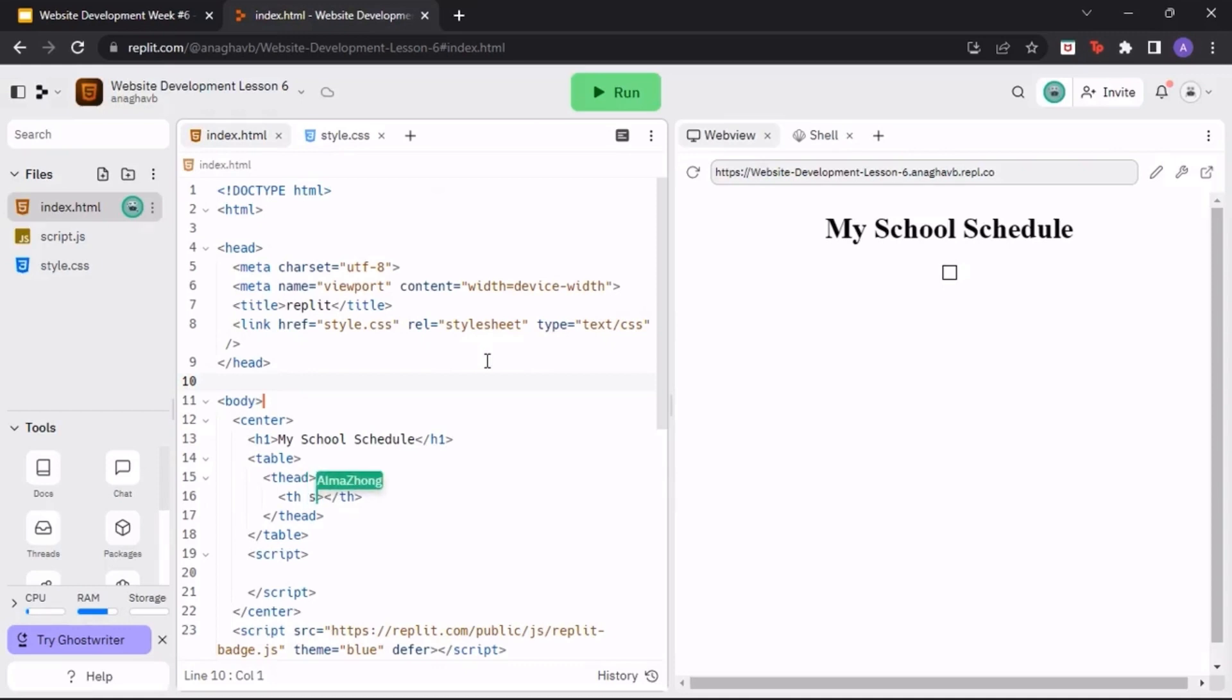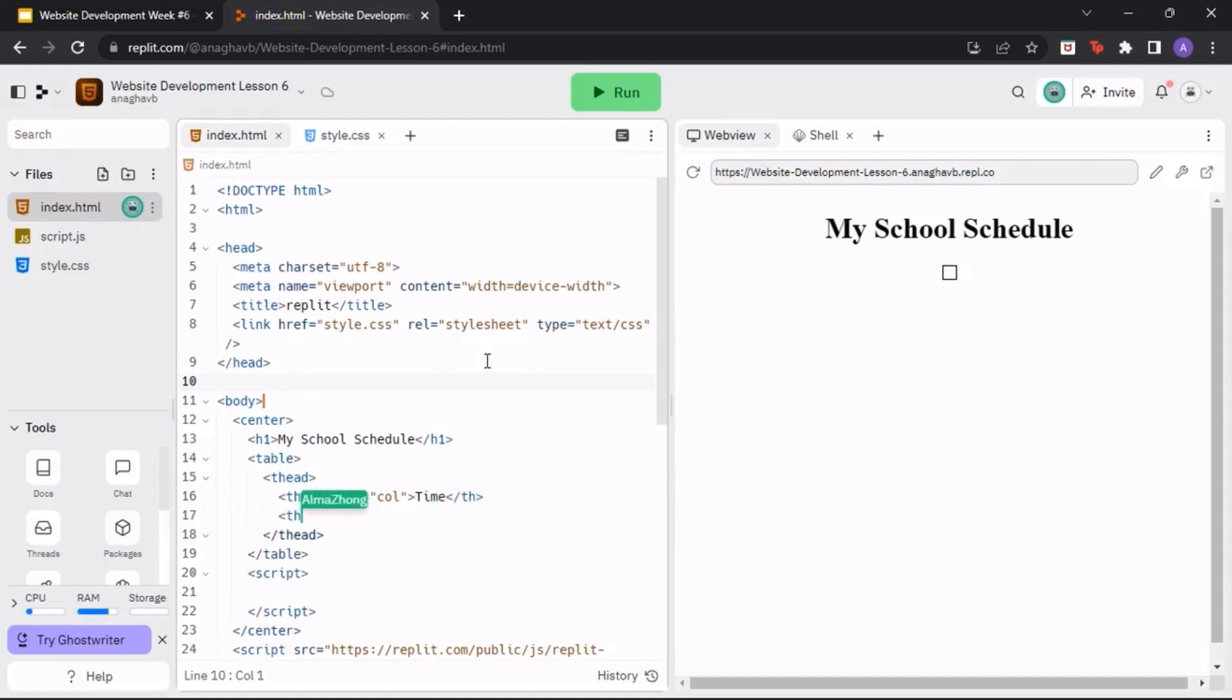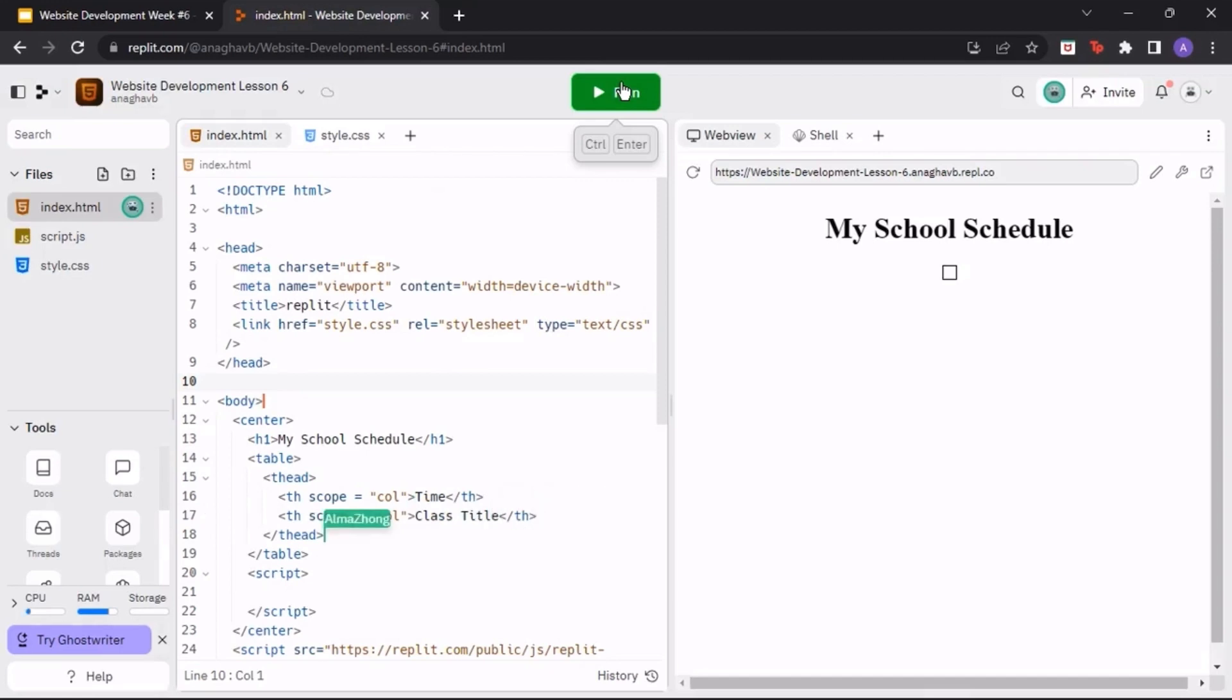Inside the opening tag, type in scope equals quotation marks col to ensure that our table headers are classifying the columns. Create two table headers titled Time and Class Title. When we run the program, we should see a small table under My School Schedule that has the time and class name in separate boxes.